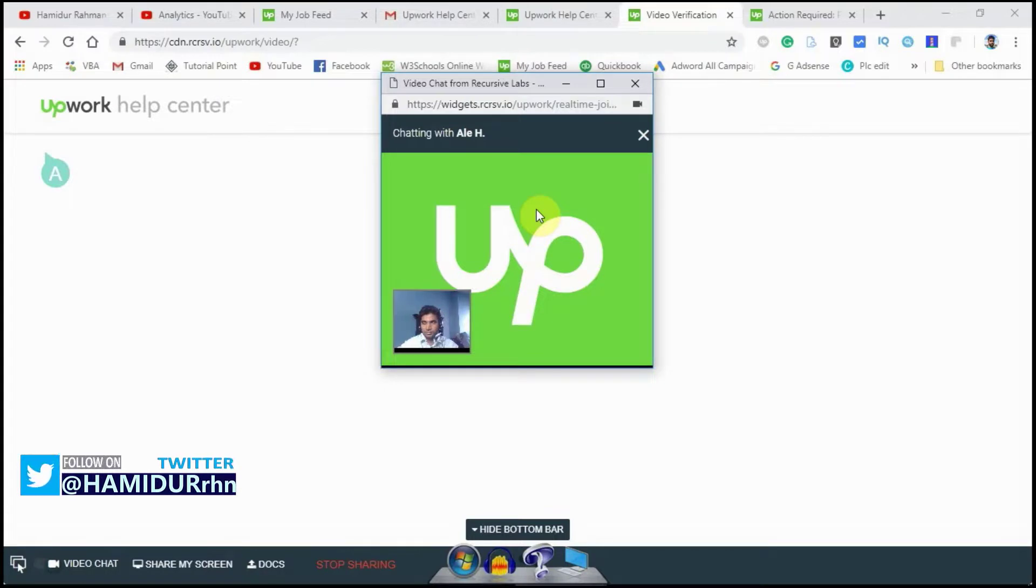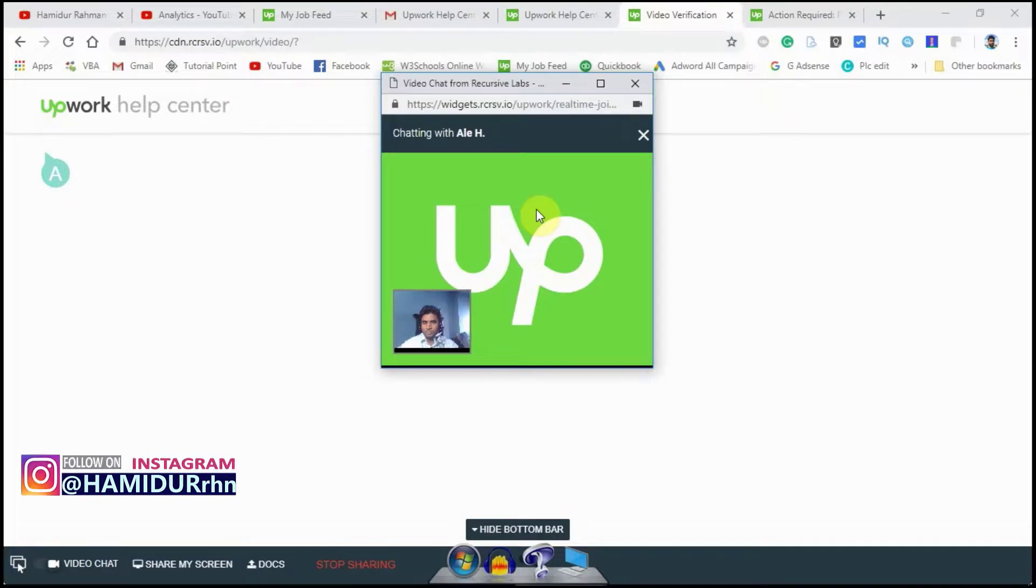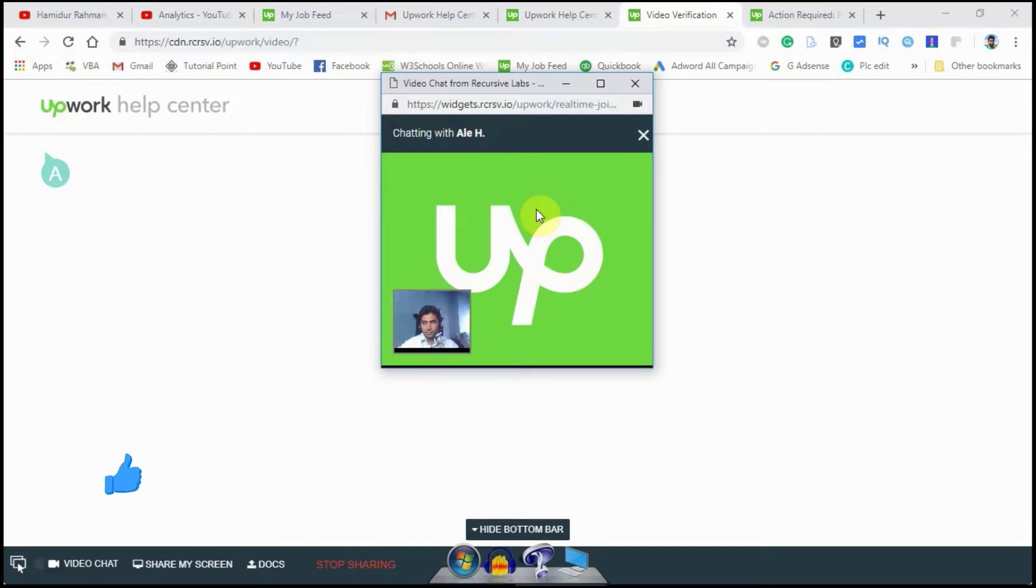I have one final question. I saw that you are currently working at a company as a financial information analyst and reporting. Can you please tell me the name of your current company? Okay.